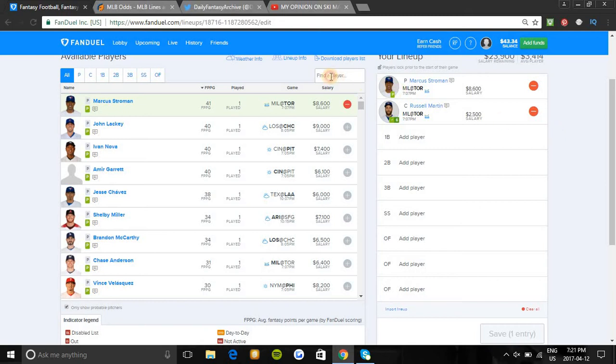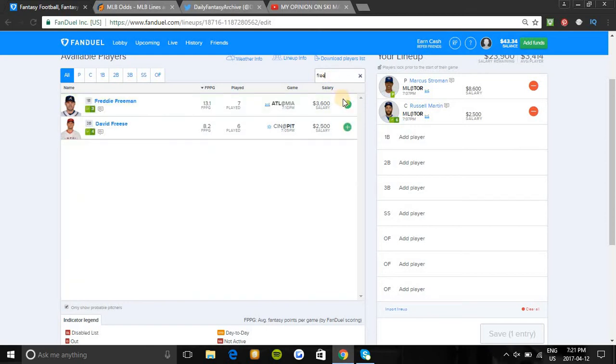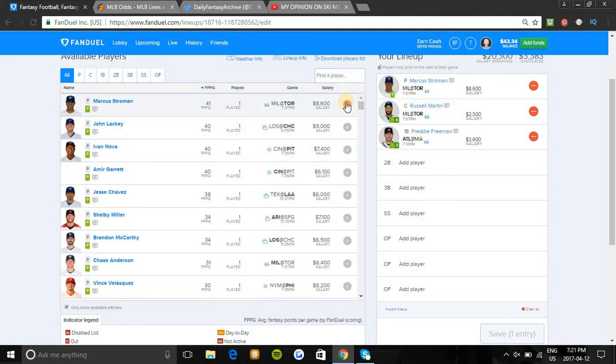The first baseman I'm going to be looking at tonight is Freddie Freeman at $3,600. Koehler has allowed a slugging percentage of .591 against left-handed batters, and with Freeman's hot slugging percentage over the last two seasons and batting third in a great spot tonight against an awful Miami team, he should easily kill it tonight.